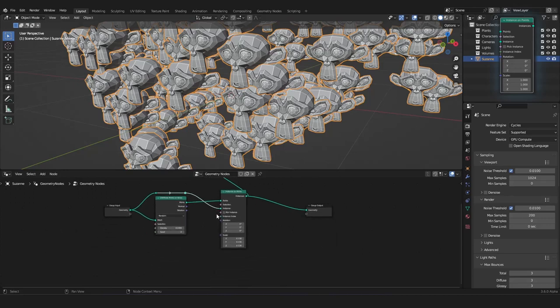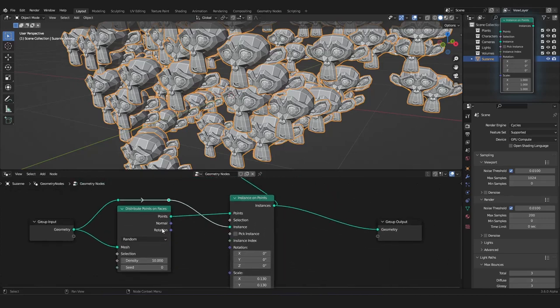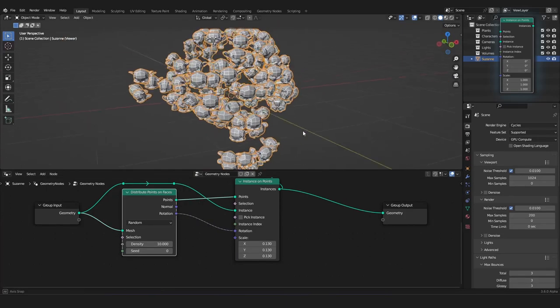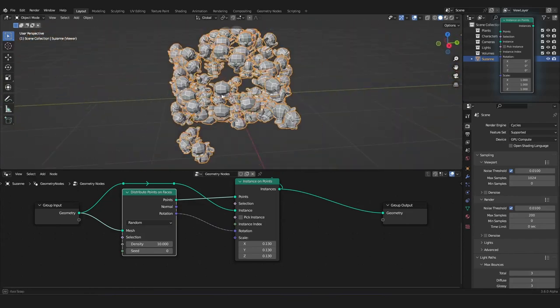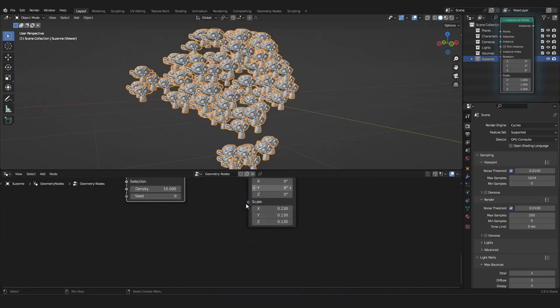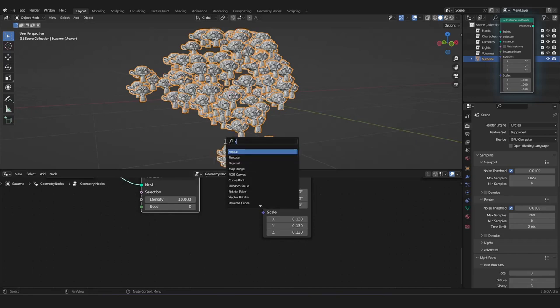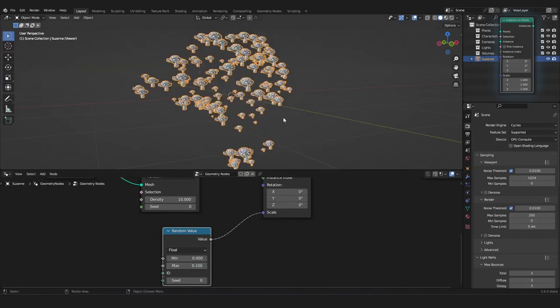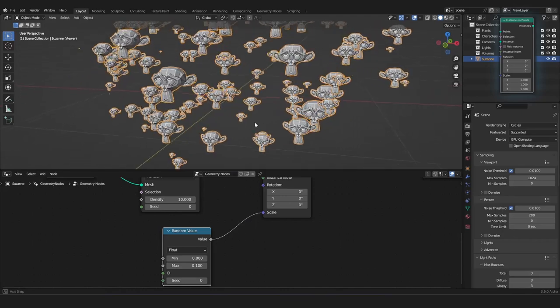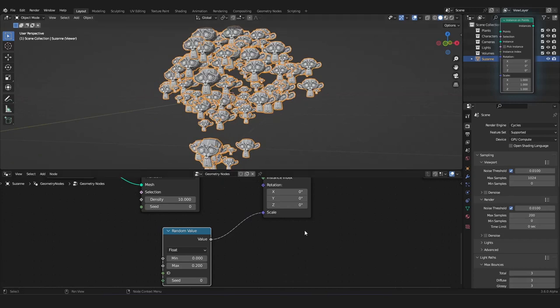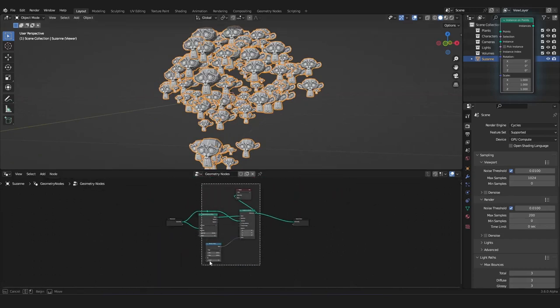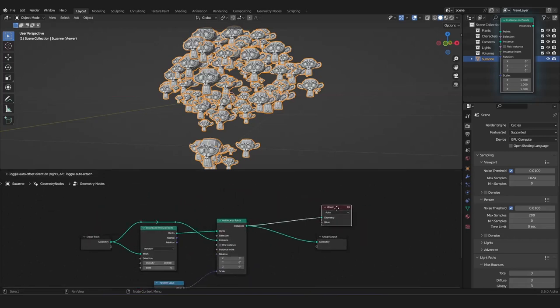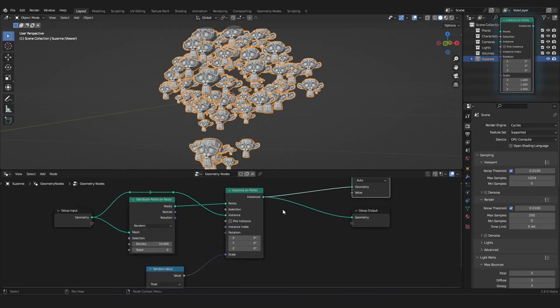Now, you can use the rotation that comes out of the distribute points on faces node and plug this into the rotation. So, now, every monkey is rotated properly like the points would. And, you can use that. And, another tip is, you can use the random value node for the scale. And, you can take the max down to 0.1. So, now, every monkey has a random scale like this. It's useful for when you make grass or nature-like stuff. And, this is mostly what I want to show you for the instances on points node.